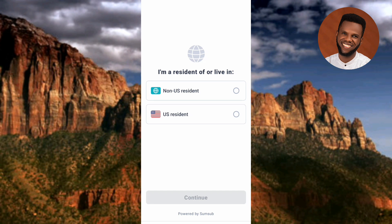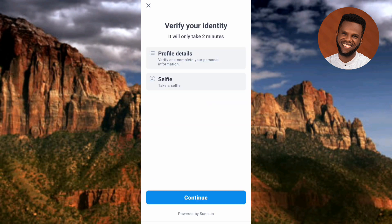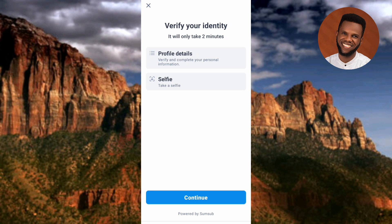The next step asks 'I am a resident of...' — if you're a US resident, tap the second option; if not, tap the first option, 'Non-US Resident.' I'll choose the first option since I don't live in the US, then tap Continue. The next screen says 'Verify Your Identity — it will only take two minutes.' You need to provide your profile details including your name and basic information, then take a selfie using your phone camera. Tap Continue to proceed.